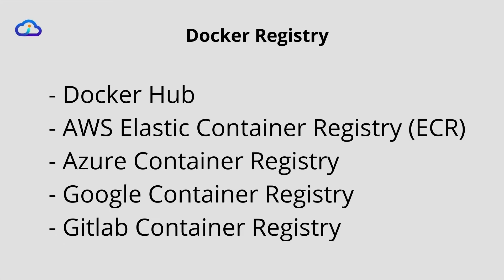There are many Docker registries available. For an example, Docker has provided Docker Hub, AWS has its own AWS Elastic Container Registry, Azure, Google, and GitLab also have provided their own container registry. Nevertheless, you can use any container registry with any provider. You can use cross-platform if you want. There are many more container registries also available in the market.